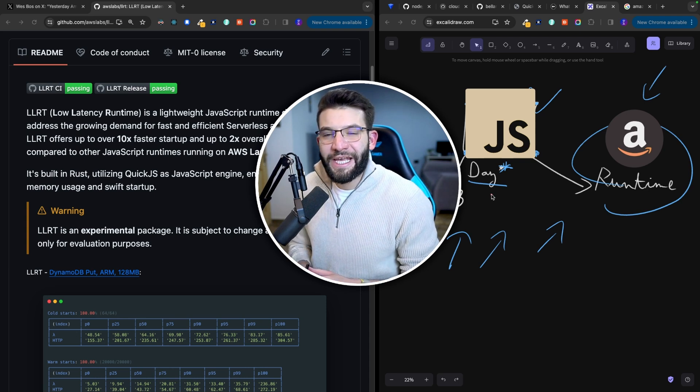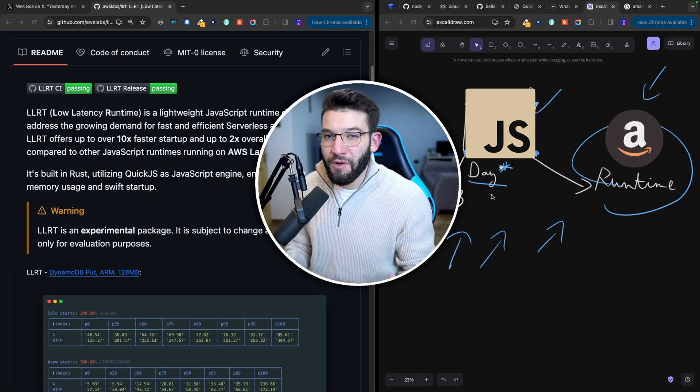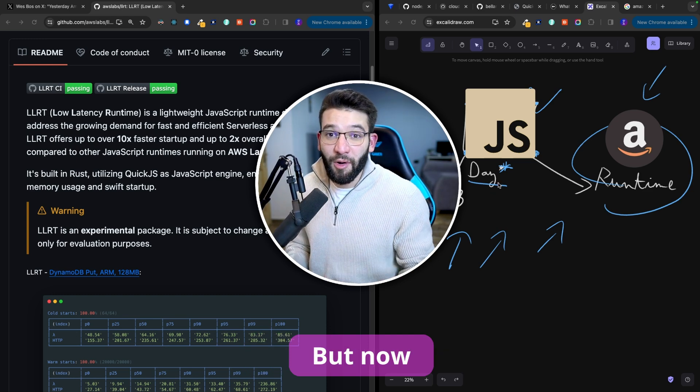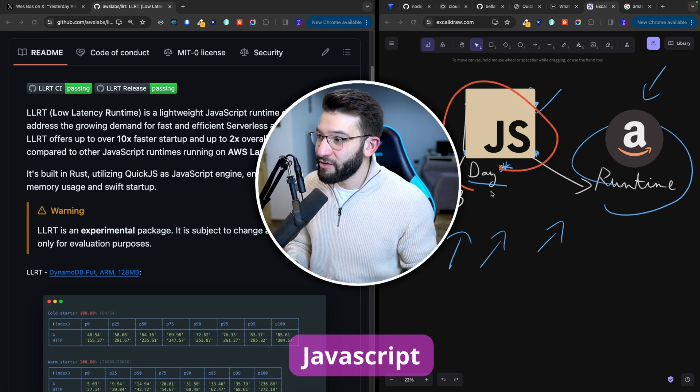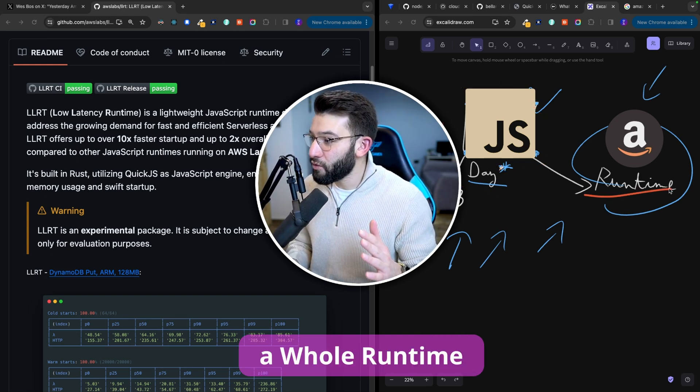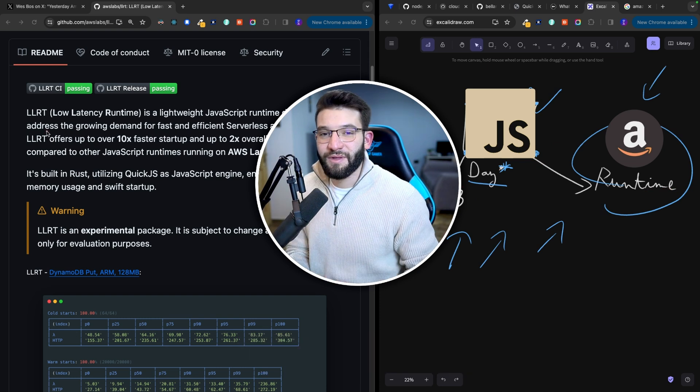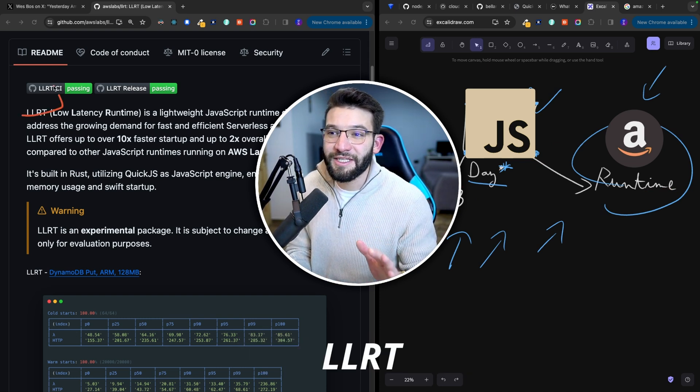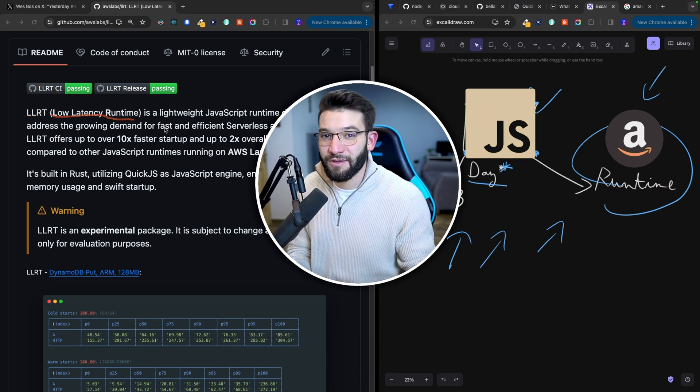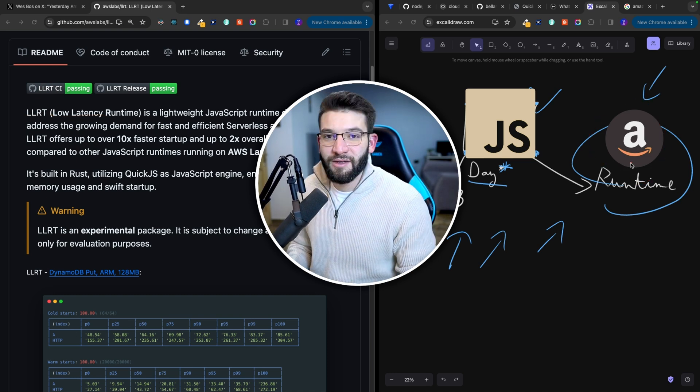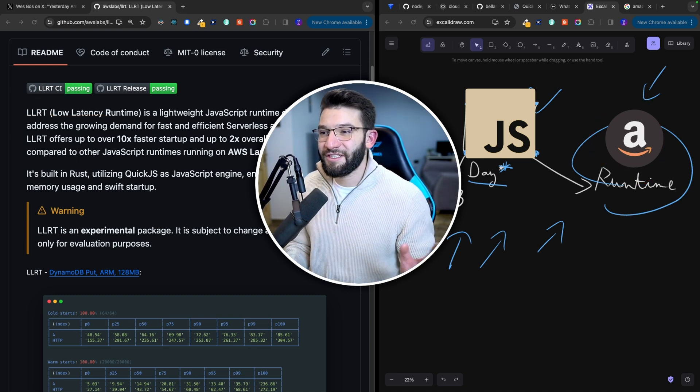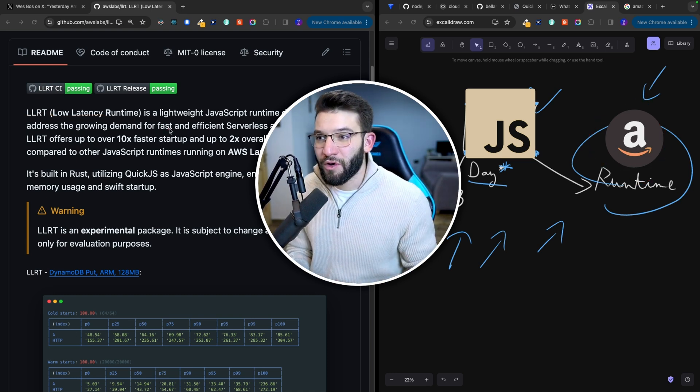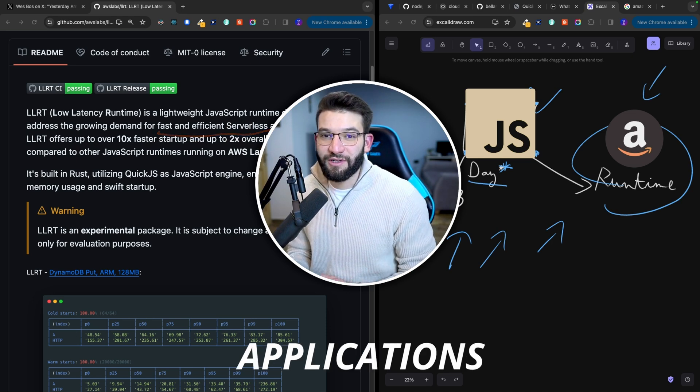Before, JavaScript was getting a new library or framework pretty much every single day. But now JavaScript is actually getting a whole runtime every single month. If you haven't heard already, LLRT is the new low latency runtime made by AWS. Amazon's runtime is actually pretty lightweight and it's meant for faster serverless applications.